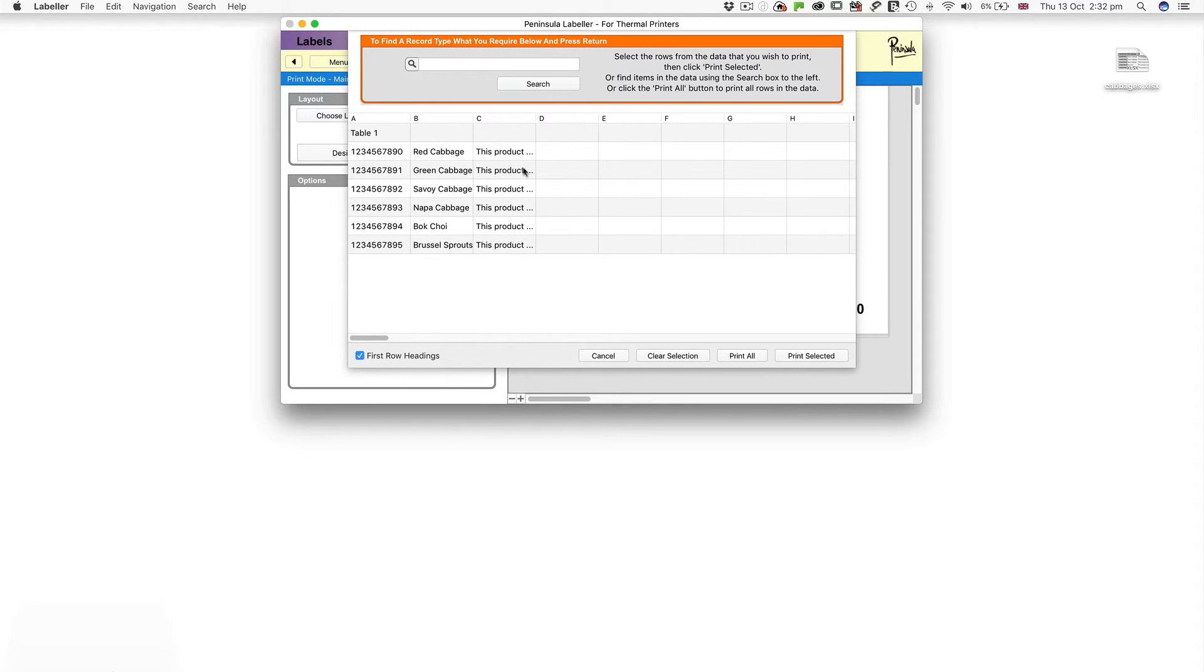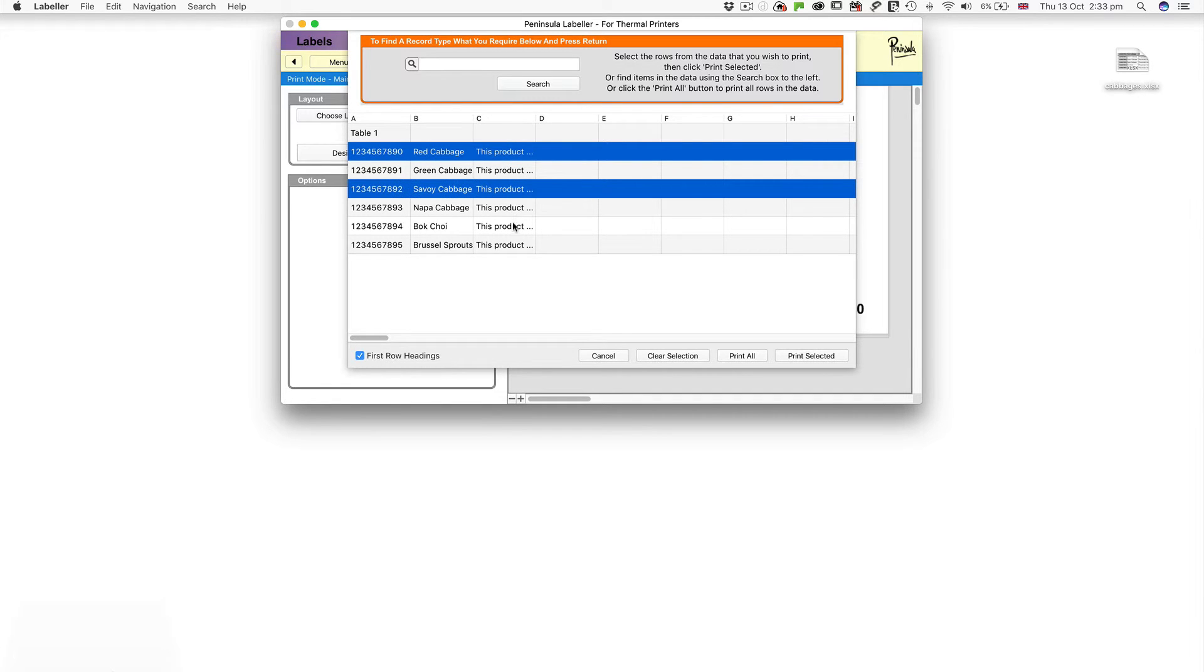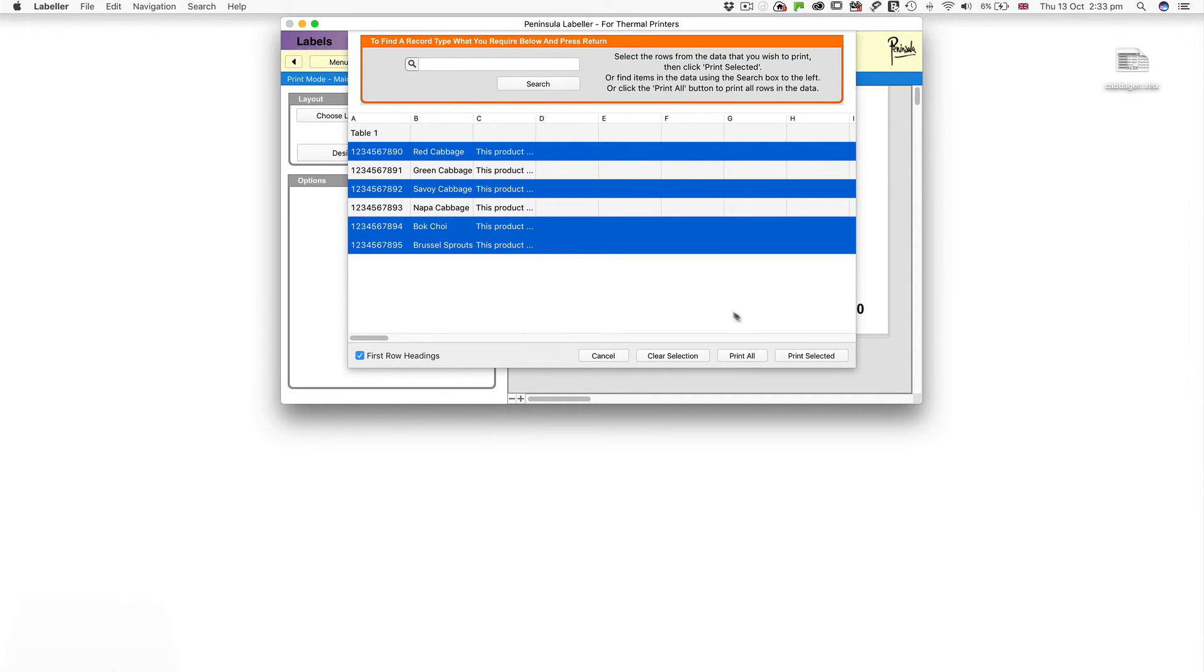You can do this by clicking while holding down the Command key if you're on a Mac or the Control key if you're using a Windows computer. Click Print Selected.